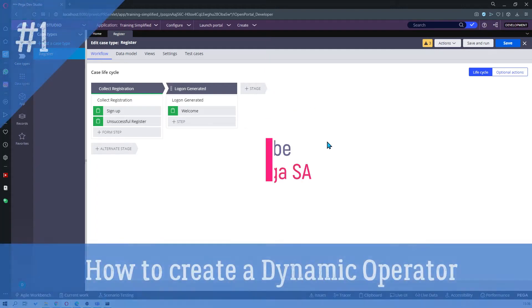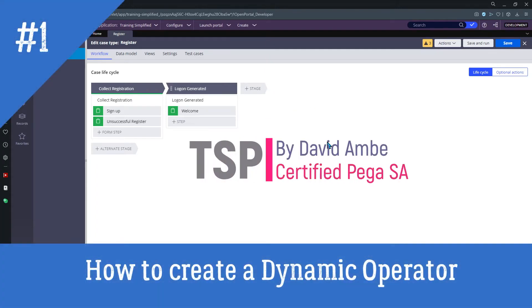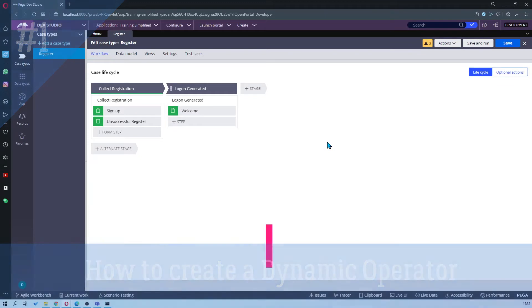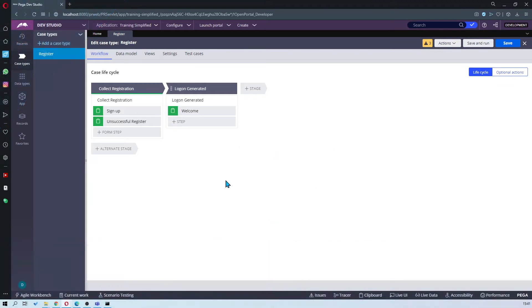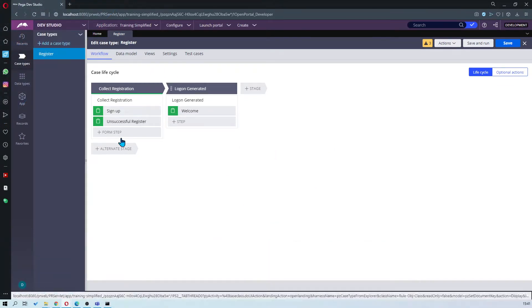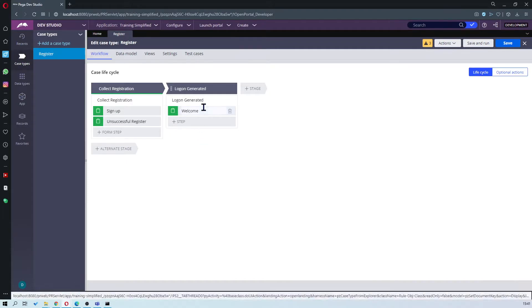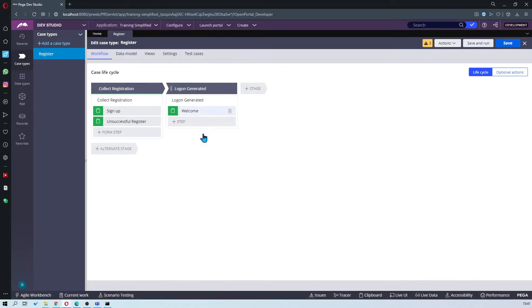Hi and welcome to my quick tutorial on how to create a dynamic operator upon submission. So a quick explanation. I'm going to be using two stages. One to collect the information and then one to display the logon details and obviously allow them to log on. So let's get right into it.